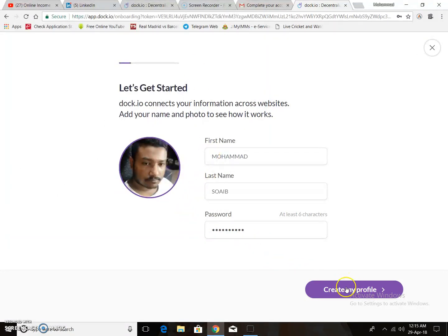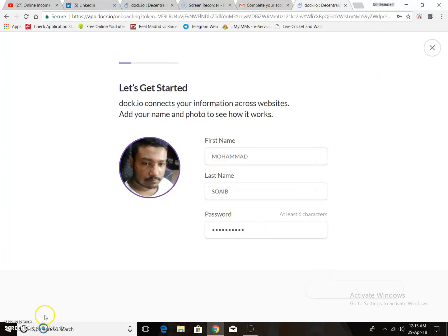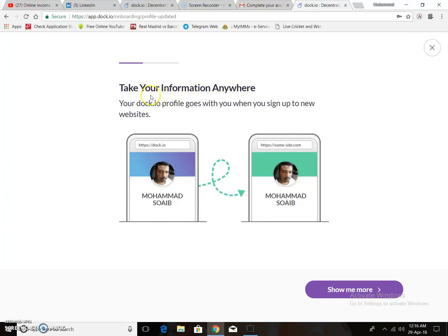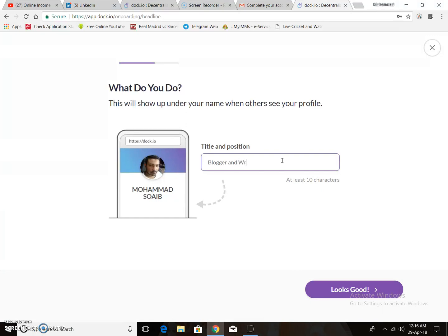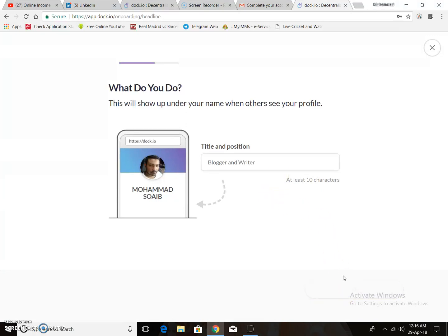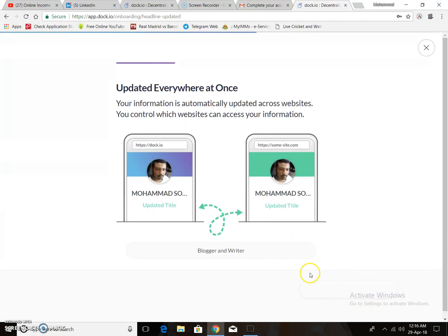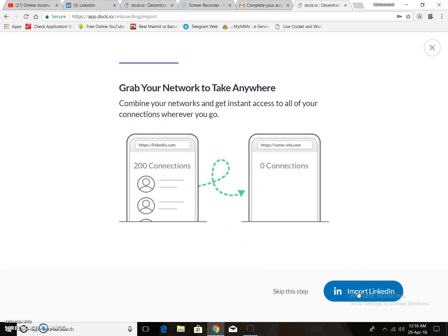I just put a photo and created my profile. Then you can see your profile information — your Drip.io profile goes with you when you sign up to a new website. Then add a title and position. I put the title as blogger and writer, then click continue.